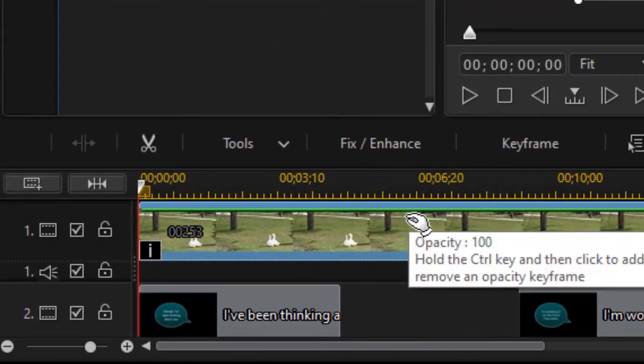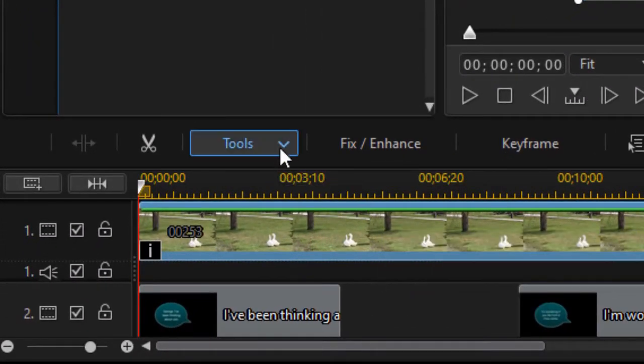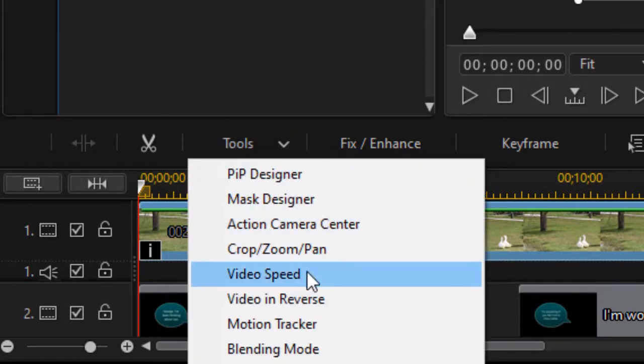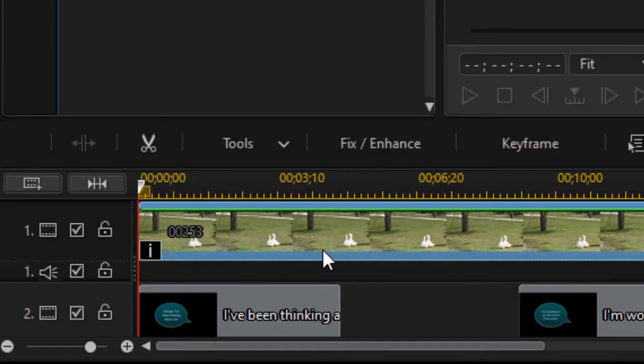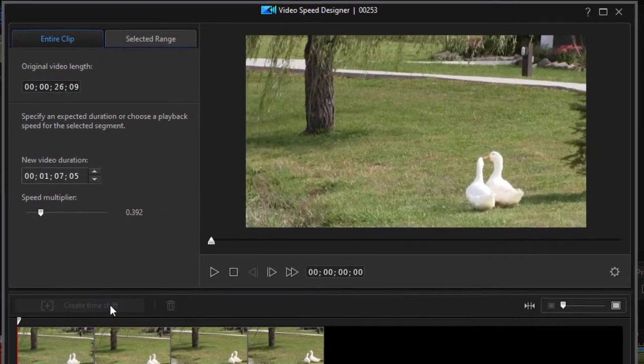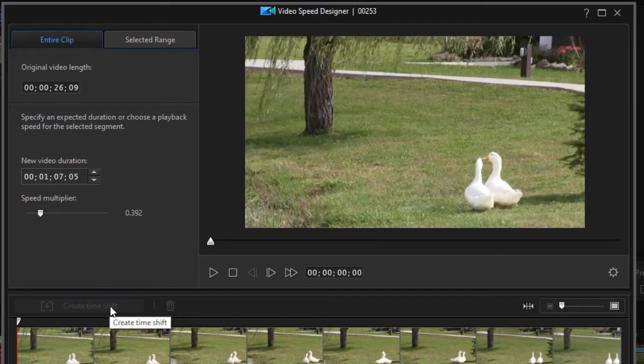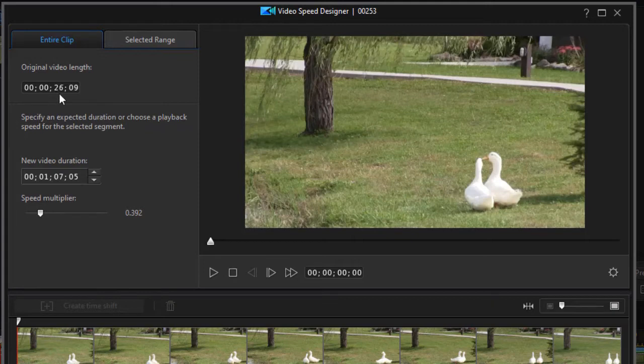So the way I solved that problem was I highlighted my raw video clip, I clicked on the tools button above the timeline and I went to video speed, and then what I found useful, and you may find this useful too if you ever are filming animals that you want to make talk, is change the speed.